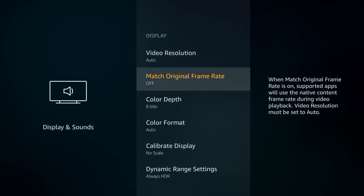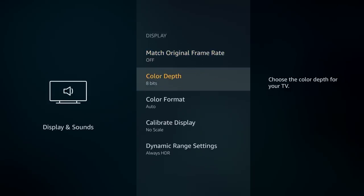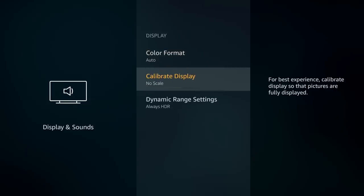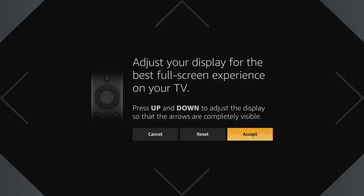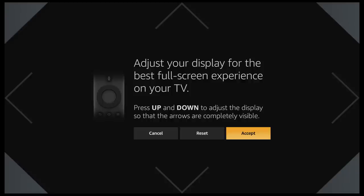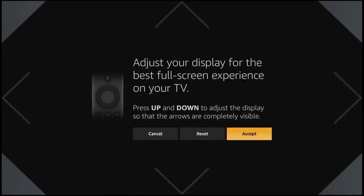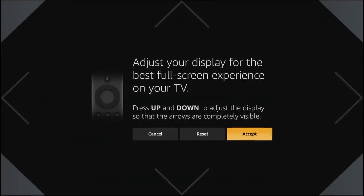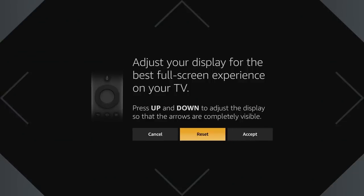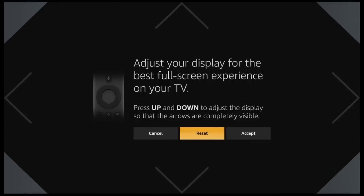Continuing down, you can match the original frame rate, which is fine, or you can boost it up to make things appear quicker on screen. Then you have calibrate display — if your TV is off-centered for any reason, this is where you would change that. You can use the up, down, left, right arrows to minimize or maximize the TV depending on whether it's fitting perfectly and all your apps are fitting on your screen.